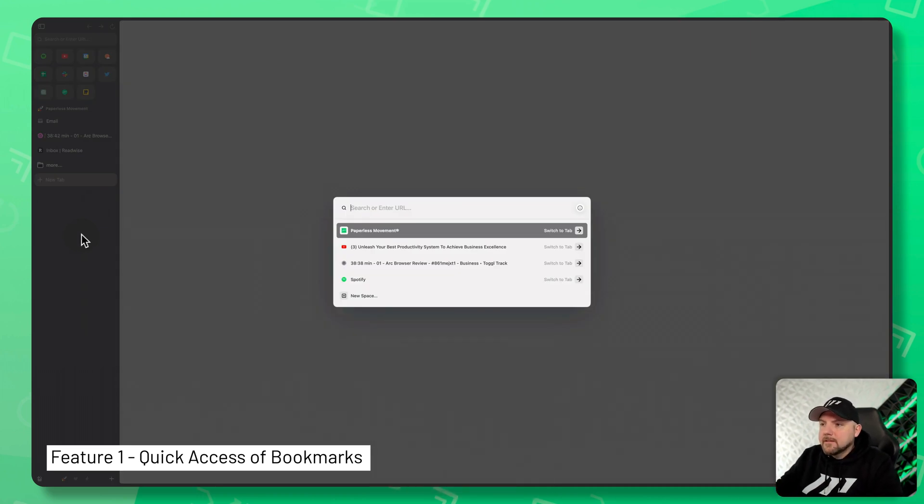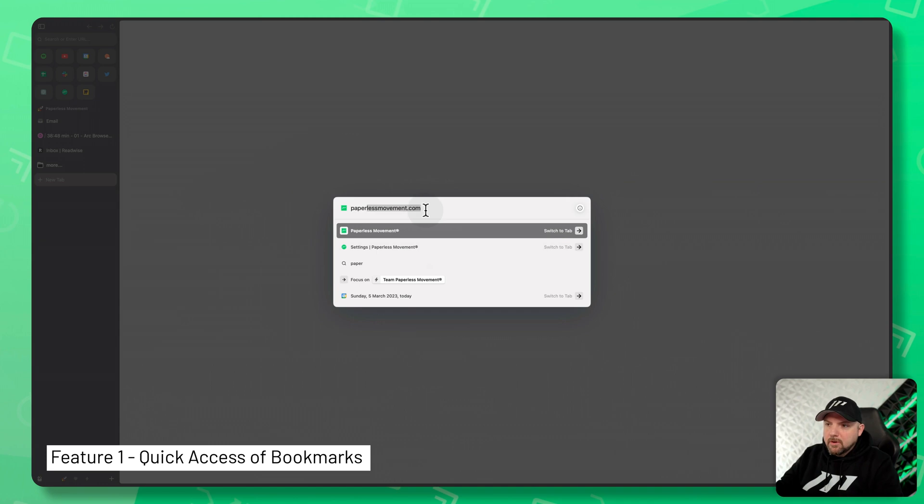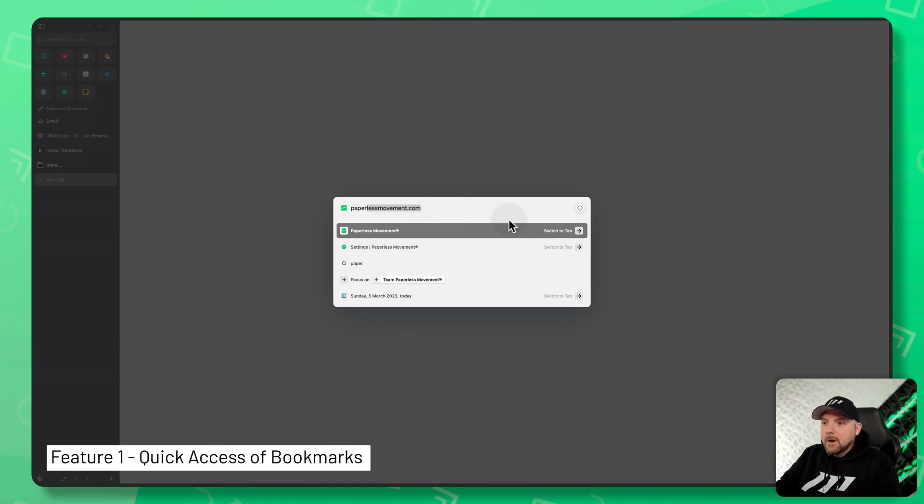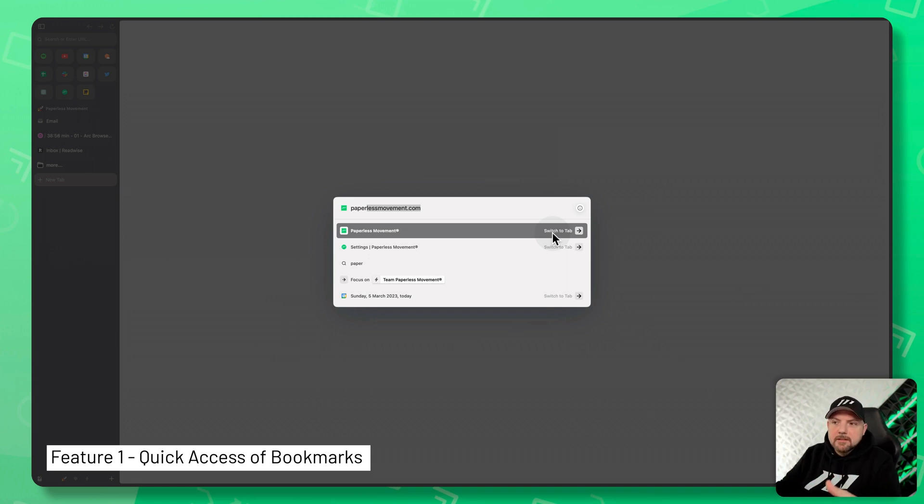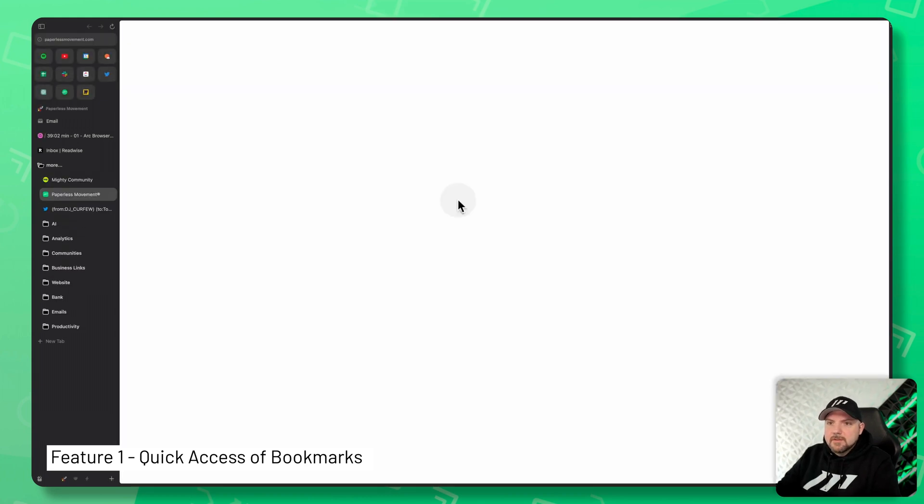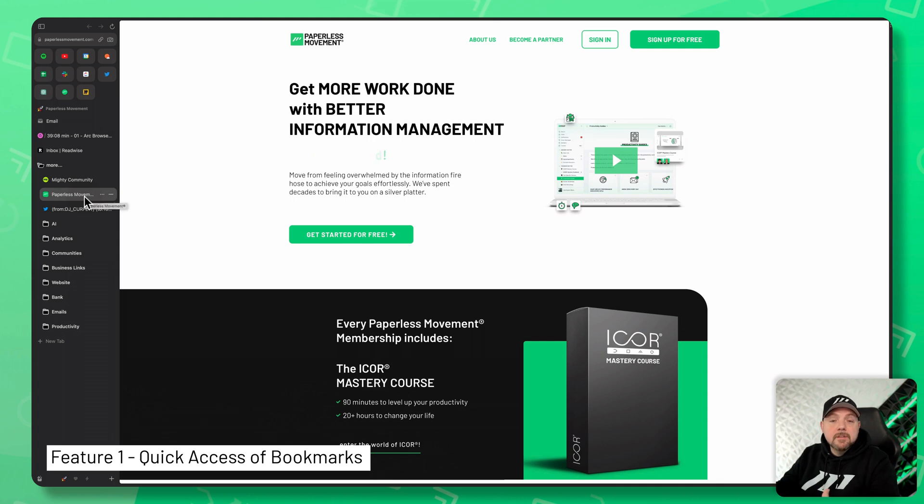And there you see I can already switch to tabs. So let's enter something like Paperless Movement. It shows me the recommendations as you use from other browsers as well. However, it shows me also the open tabs, but also the tabs that are inside my bookmarks list. So when I hit this, you see that's why it opened here and it opened this tab because I have it in there.